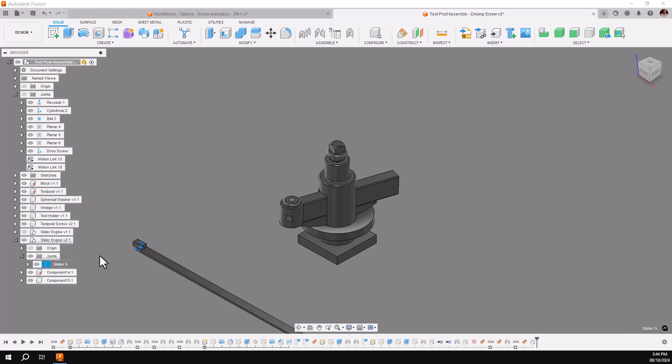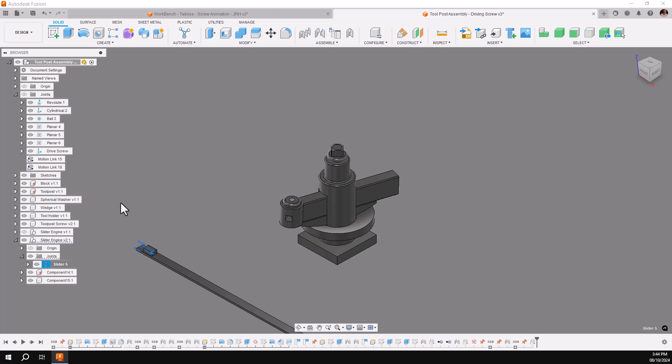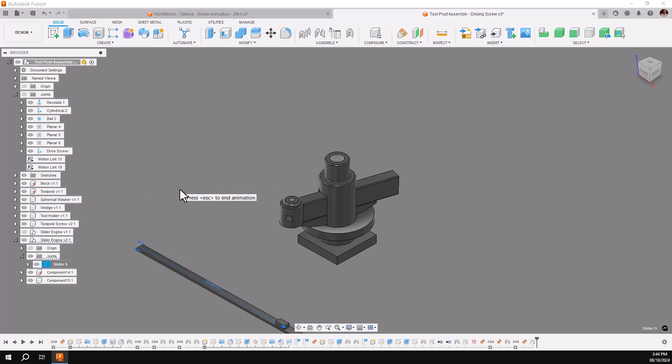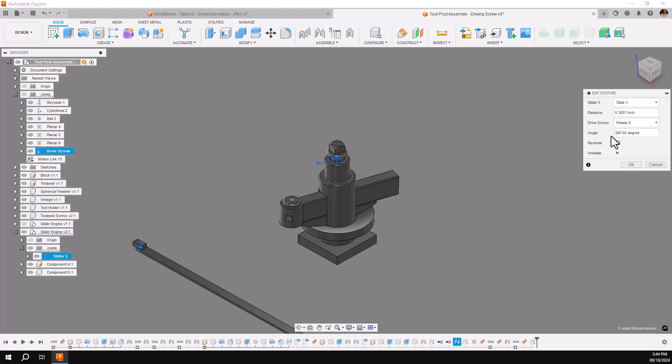I'll then test my motion link by right clicking on the slider and animate joint. Well, you see it's going the wrong way, so I need to stop a second and go back into my motion link and edit the direction. So I just need to reverse it and say OK.